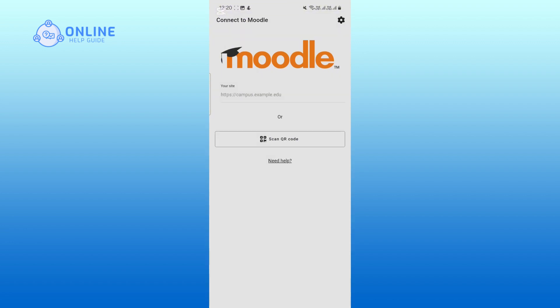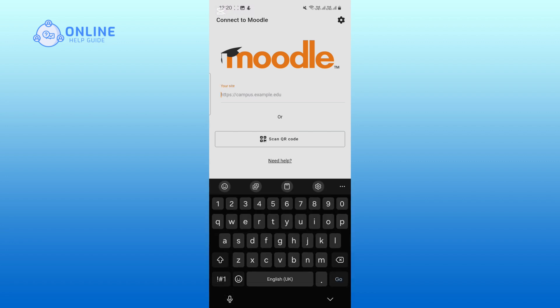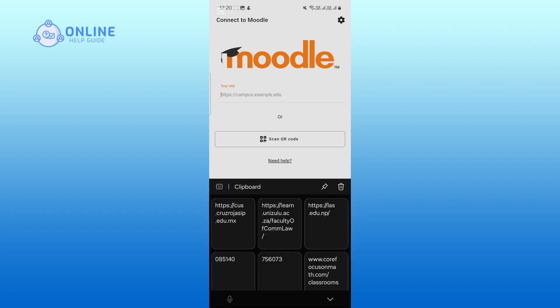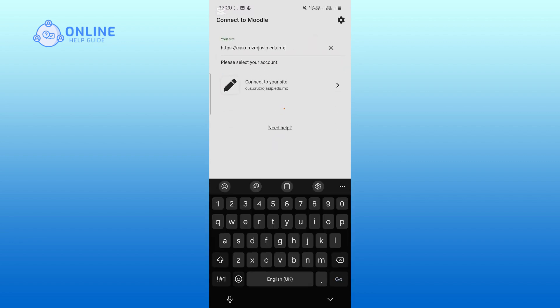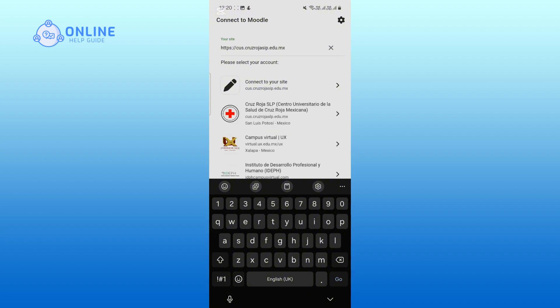Then in the search bar, type your institution's Moodle website. Look for your school or college in the search results, then tap on it.